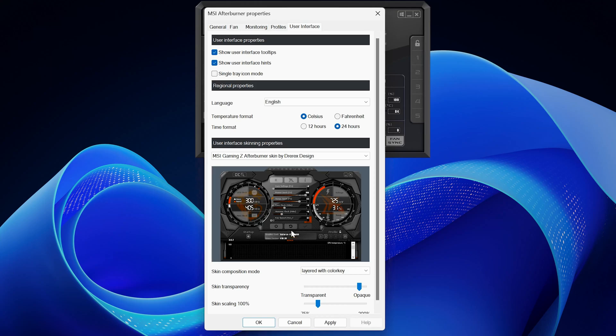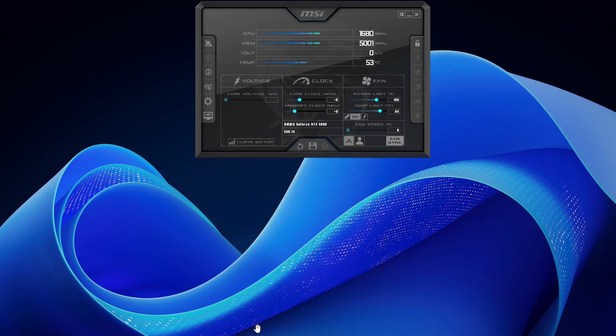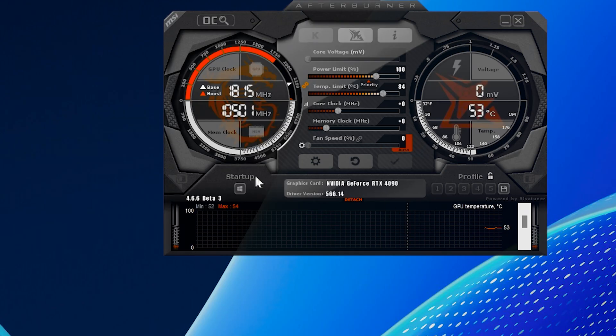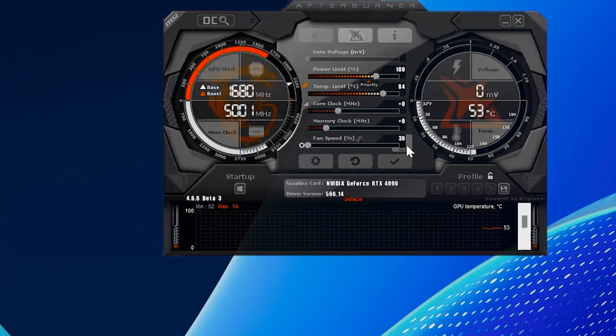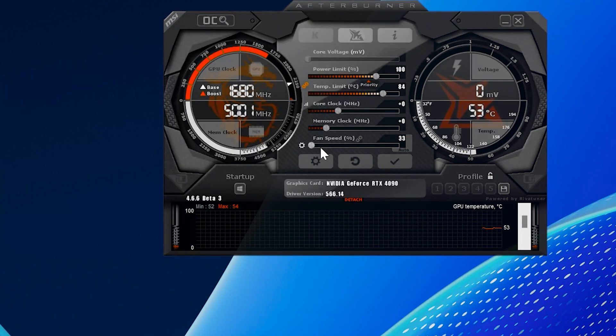Once selected, click OK to apply the new user interface. Now that the new layout is applied, you'll notice a fan speed slider on the main screen.